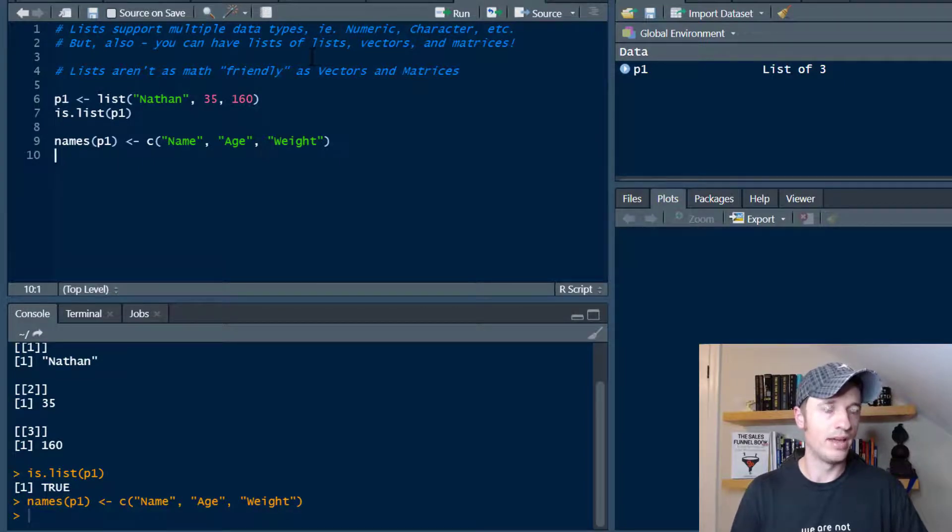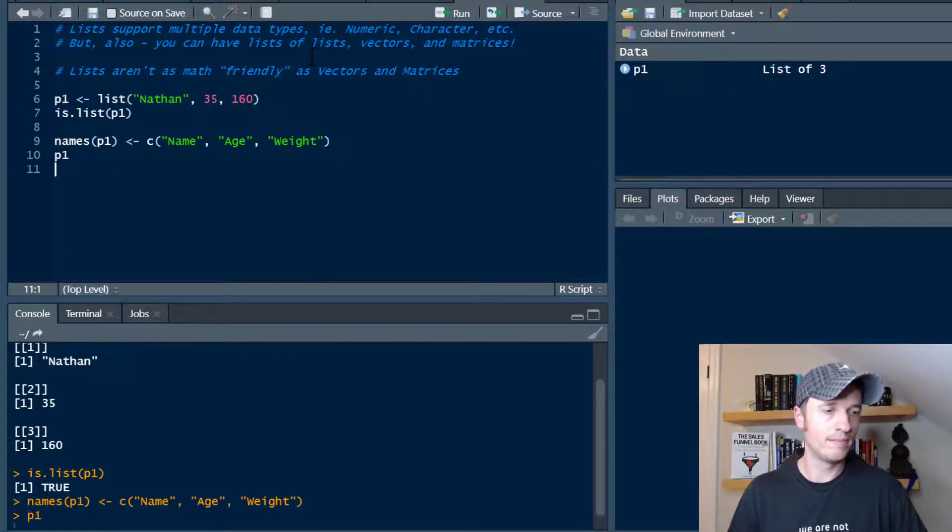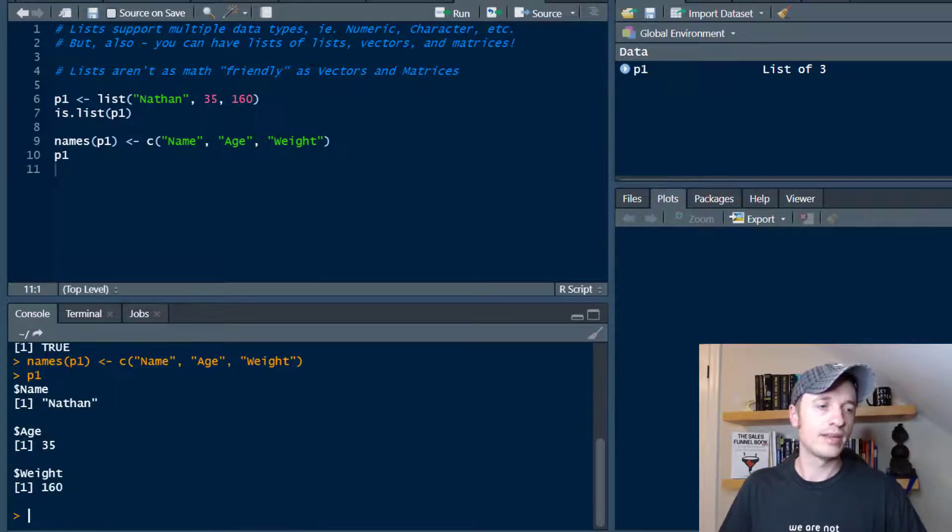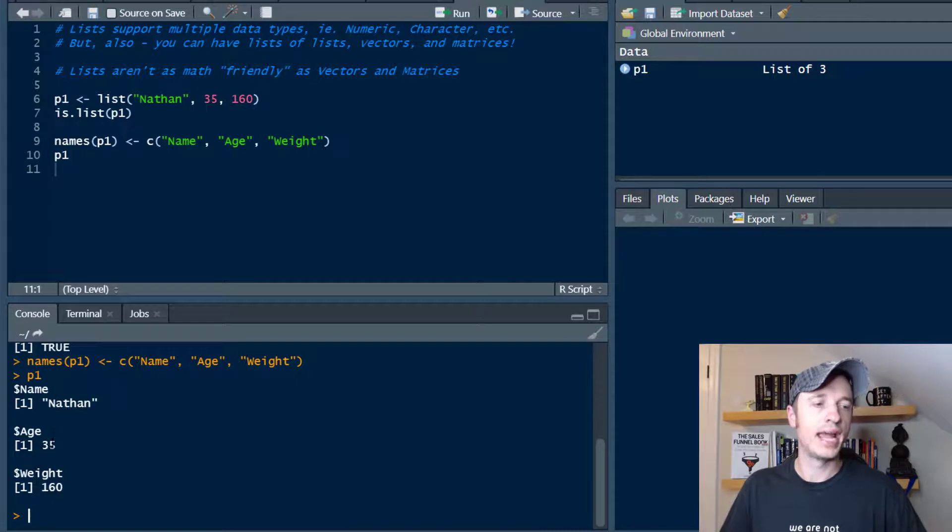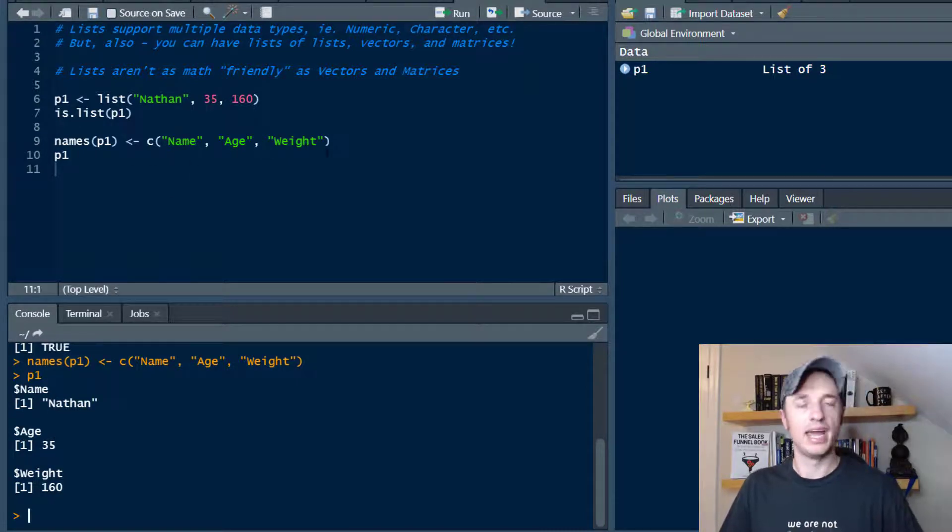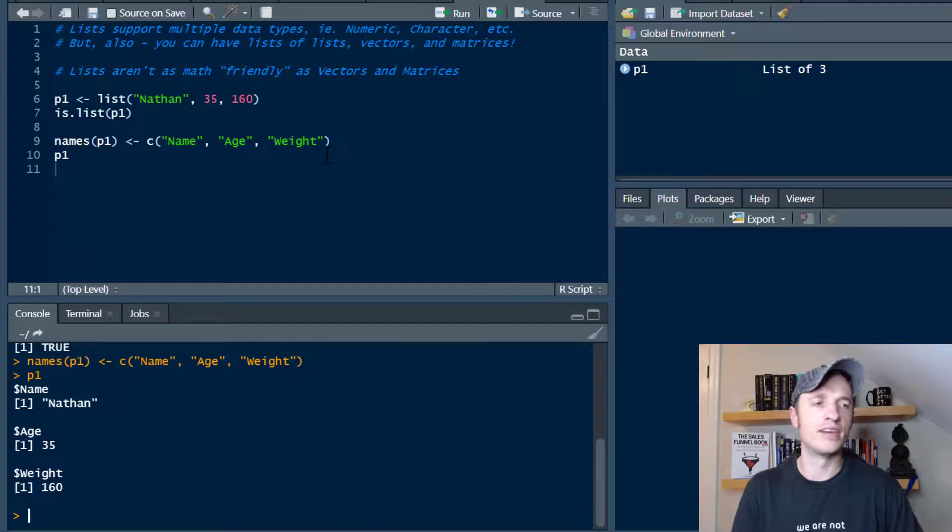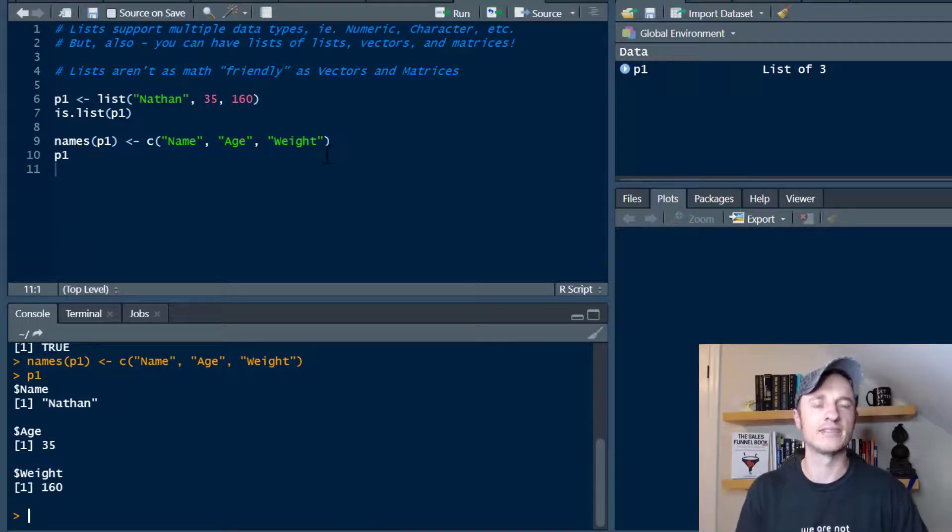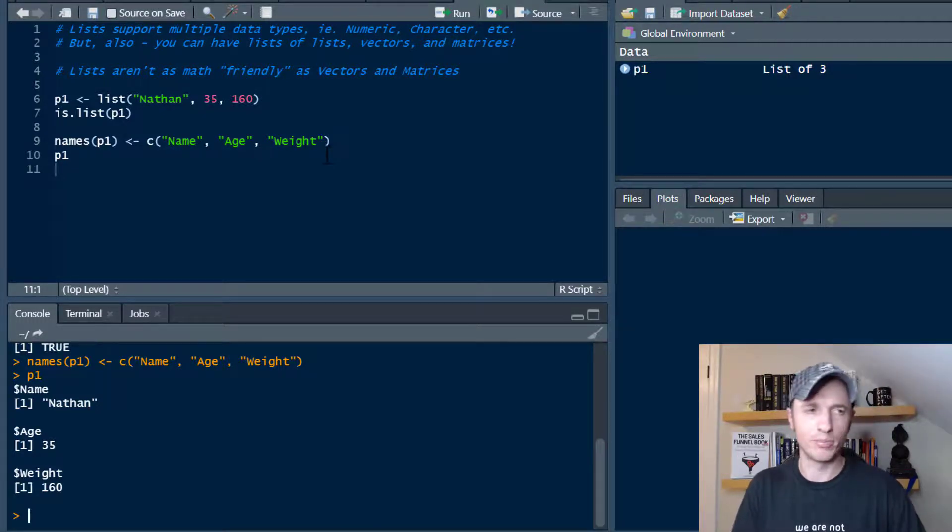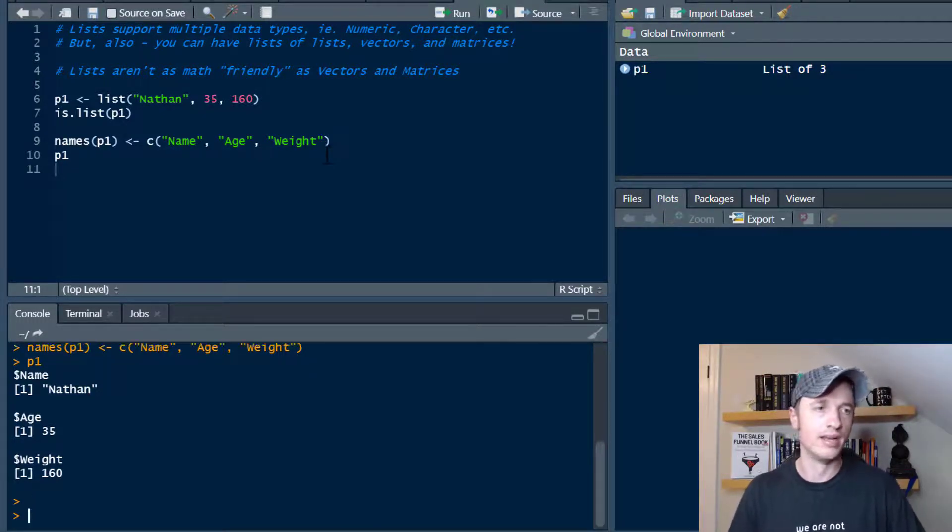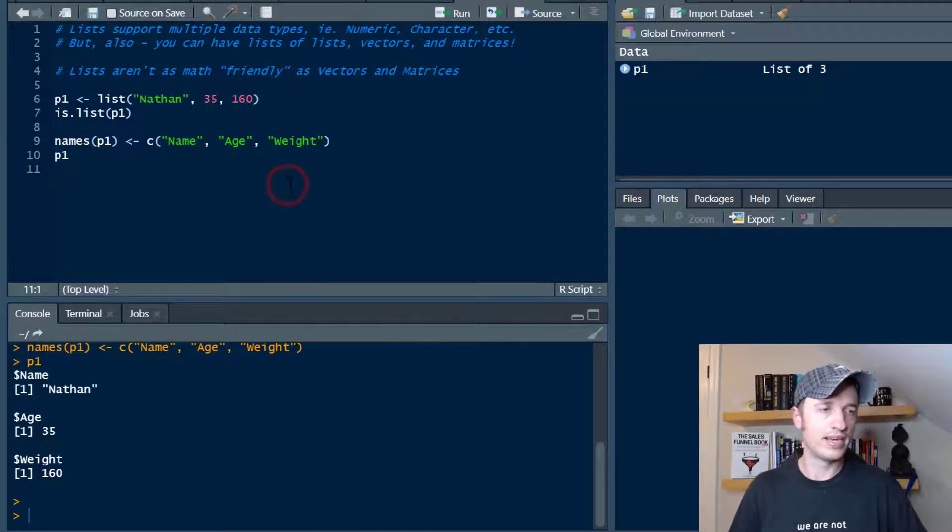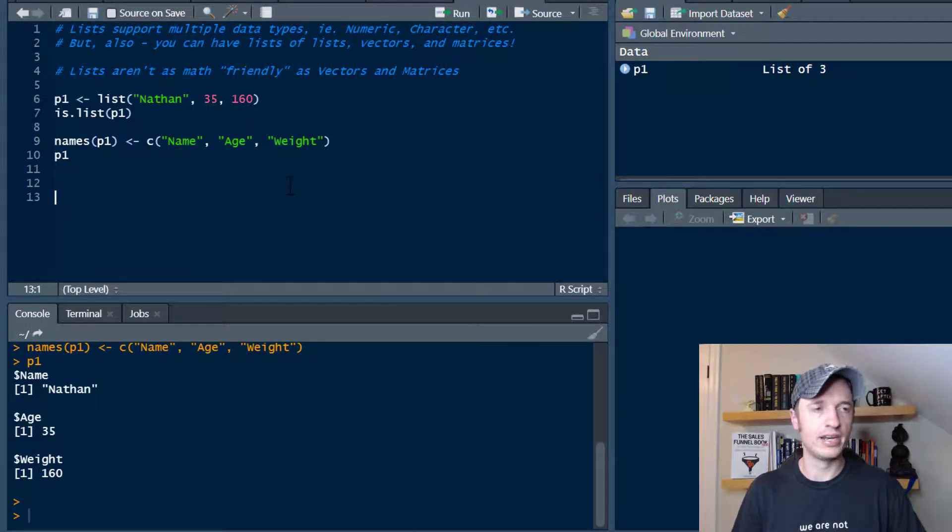Now let me go ahead and run p1, and now we see that we have the name, age, and weight names for the items in our list. We'll use that in just a minute. I have another video that goes into more detail of selecting items within lists, but we'll do a little preview in this one.